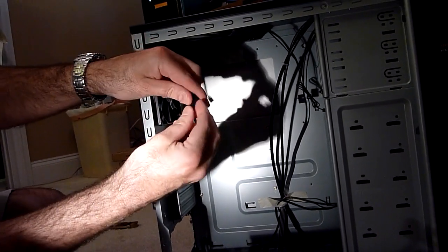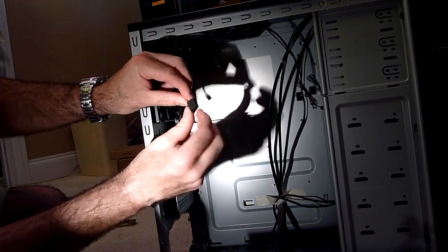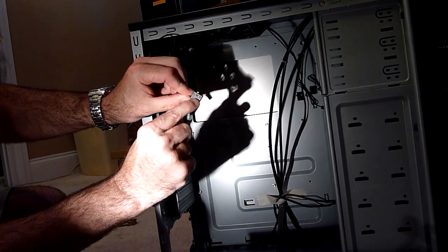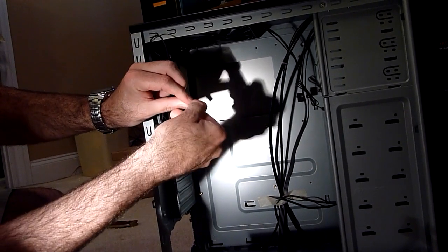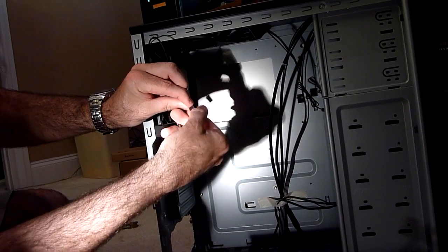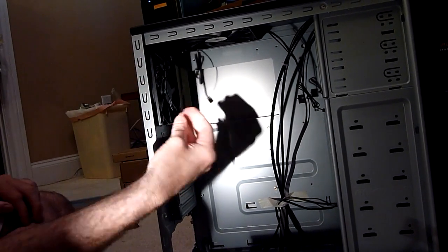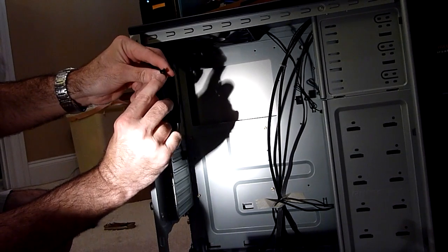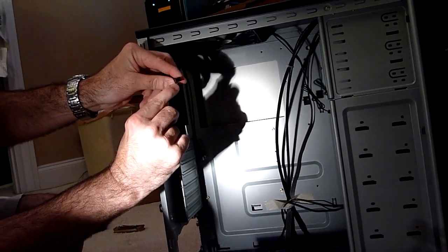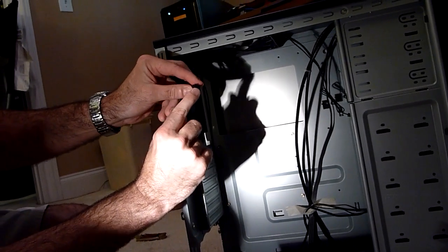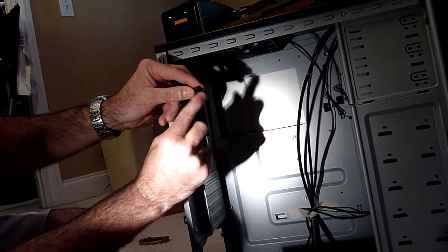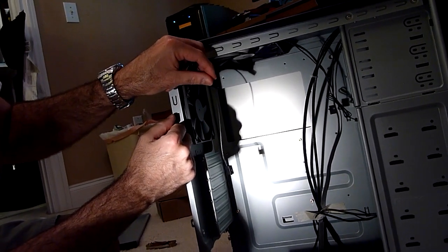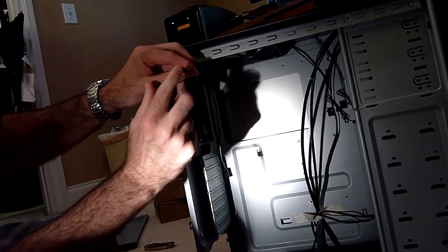And each fan has a little control for low, medium, or high there, a little switch for low, medium, or high. And also, each fan is going to have a little power cord. And these power cords we're going to hook into the motherboard whenever we get it in there.